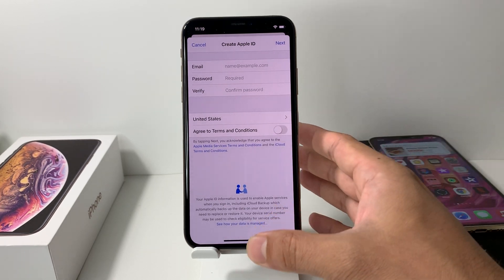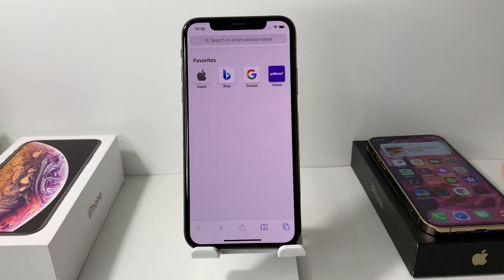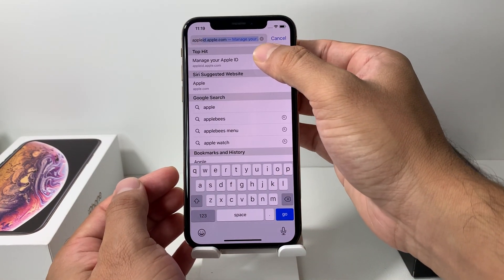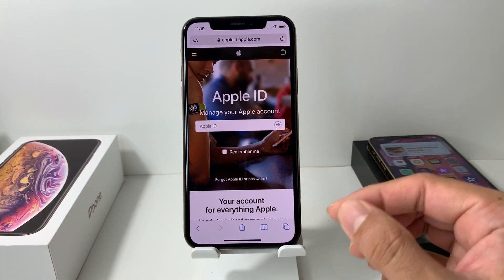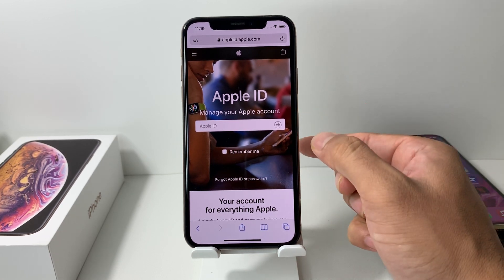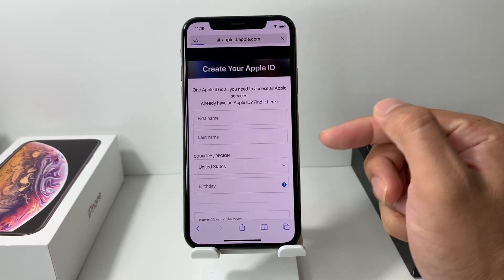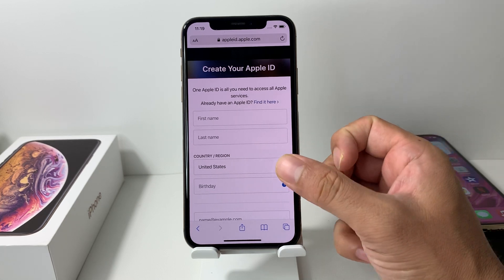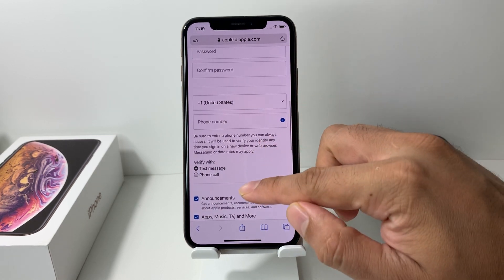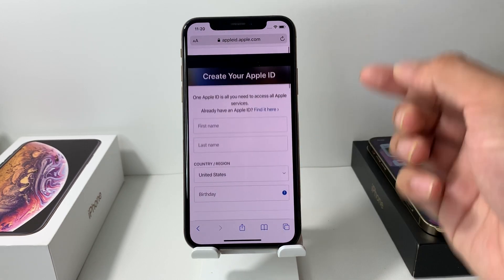If that method didn't work or you can't find it, the second method is to go to the website specifically for creating an Apple account: appleid.apple.com. This is the official page to sign in to your Apple ID and more. If you scroll down, it will say 'Create an Apple ID.' Click on that and, similar to what we did in the App Store, enter your information. You may need a phone number to verify, but you can type that in and hit Continue to create an Apple account through this method.